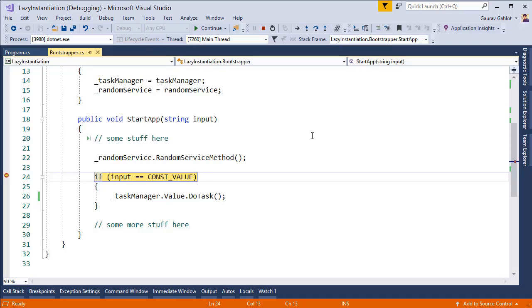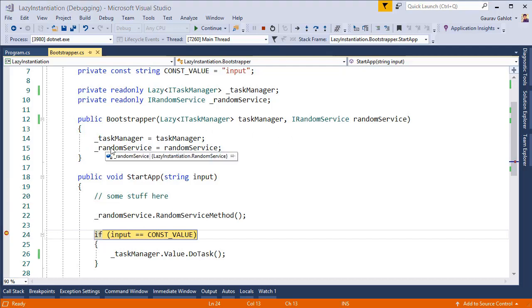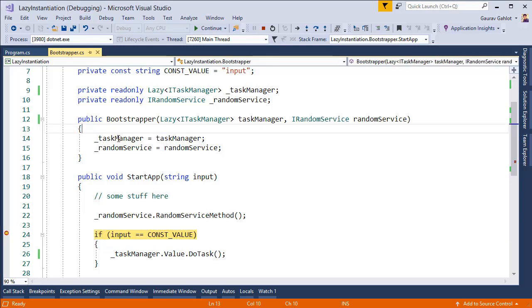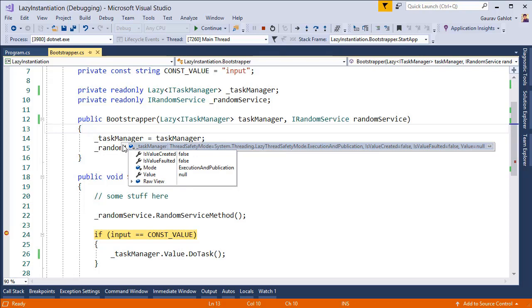Now if I take a look at the dependencies that we have in our bootstrapper we have a random service and task manager. Random service has been initialized and it has an actual object but if I look at my task manager the structure has changed a bit. Is value created property tells you whether the object has been initialized or not. So because it is false this means that the task manager has not yet been initialized and the value will hold the object itself.